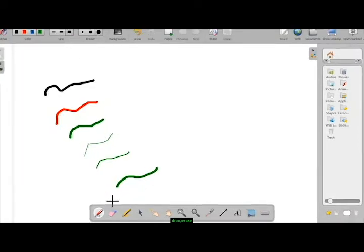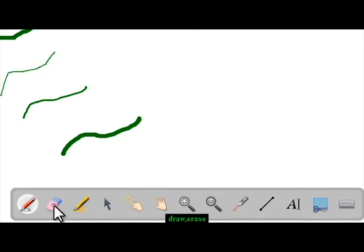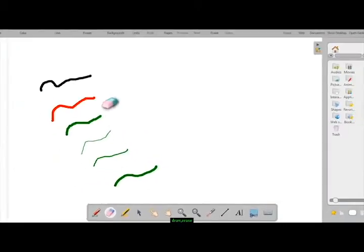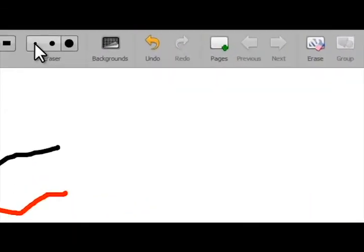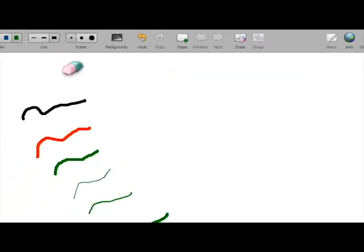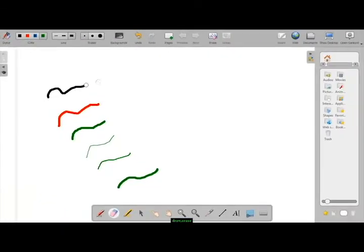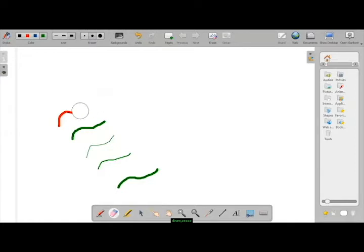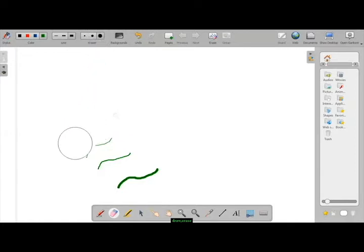Select an eraser tool to erase a line or a text. For thicker lines or text, it is better to select a thicker eraser.